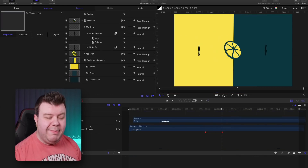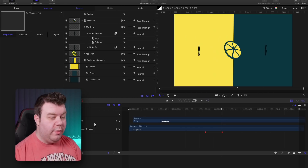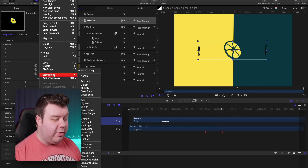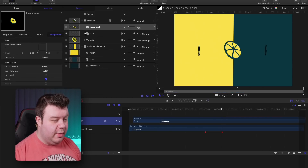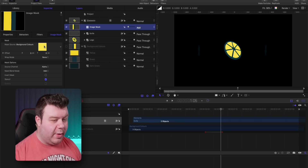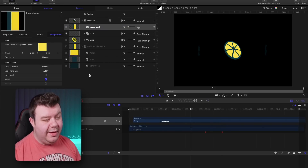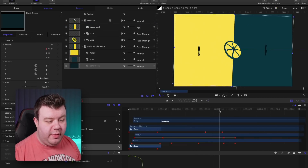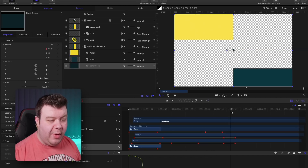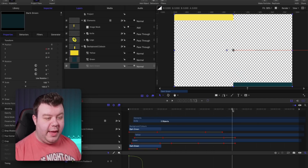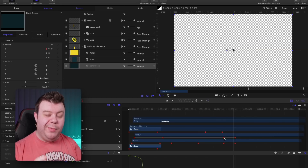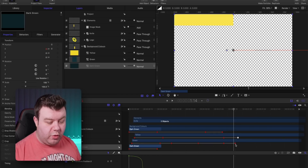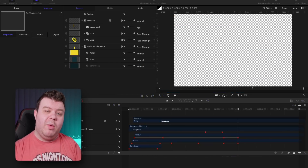Next, I create an image mask by going into the elements layer, clicking the object, and selecting 'Add Image Mask,' then dragging the background colors layer into the image well. The colors may disappear by default — just turn them back on. When you play it back, there's no transparency when the elements slide away, and the logo and knives disappear along with the colors. You can tweak the timing using keyframes if needed.